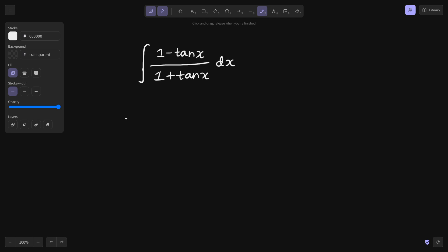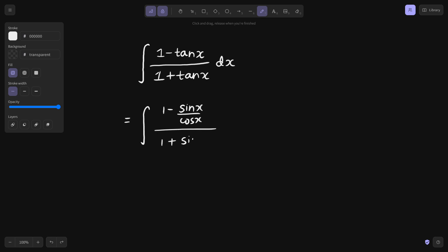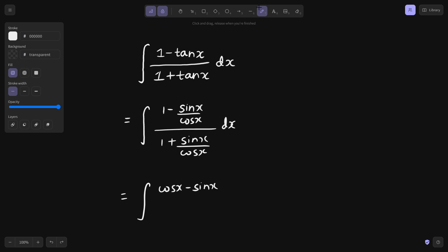But the easier way here is to write tan in terms of sin and cos. So in the numerator you write tan x as sin x by cos x, giving you cos x minus sin x in the numerator divided by cos x, and in the denominator you get cos x plus sin x divided by cos x.